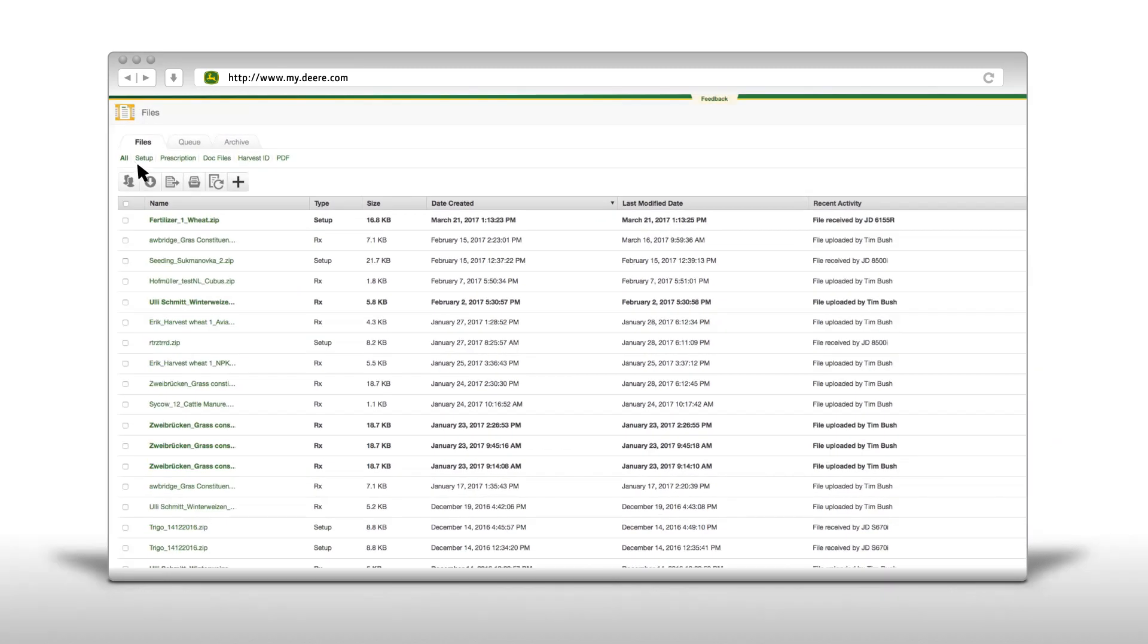There is the possibility to filter files by setup, prescription, doc files, harvest ID or PDF.